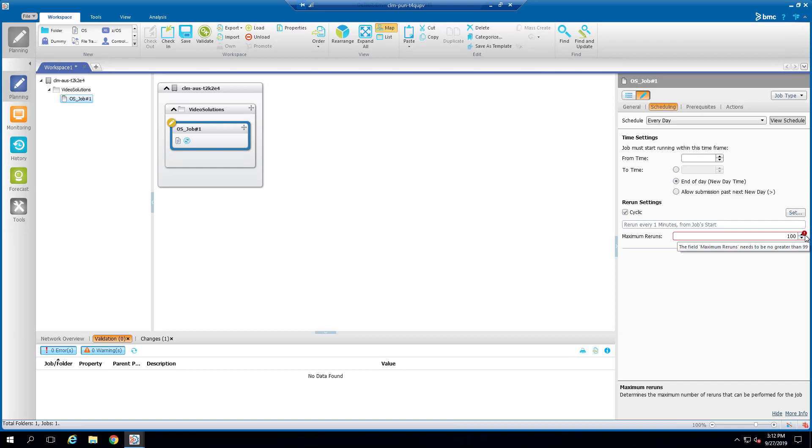Setting maximum reruns to zero, on the other hand, sets the Cyclic job to rerun indefinitely without reaching a maximum rerun limit.